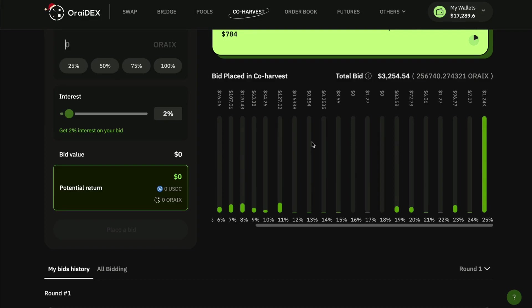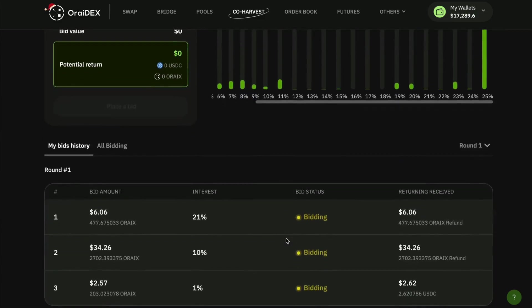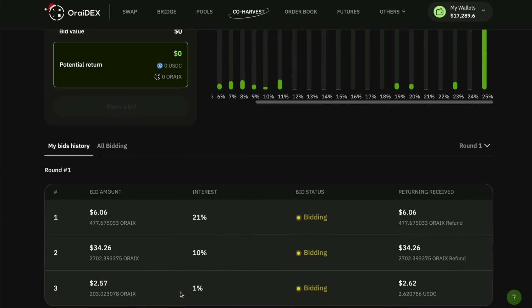No need to manually withdraw there. Down at the bottom you're going to see your bidding history. As you can see I've placed a number of bids at different tiers, bid at 21 percent, 10 and 1, and this is the total amount.